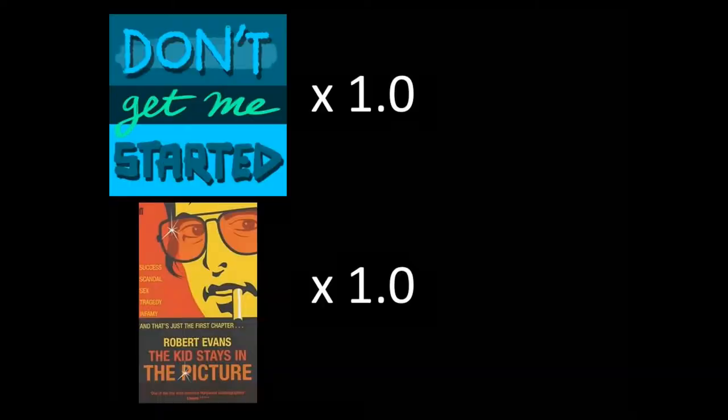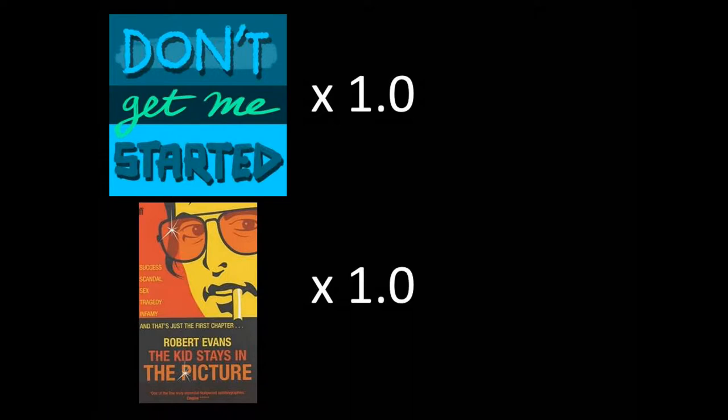I'm going to play it as a demonstration of podcast speed. So here's Robert Evans, chapter one, regular podcast speed.